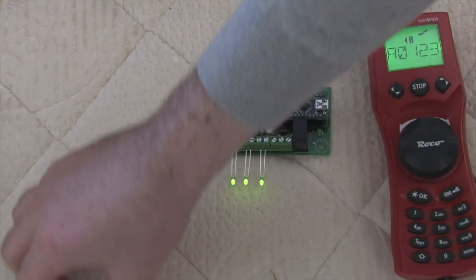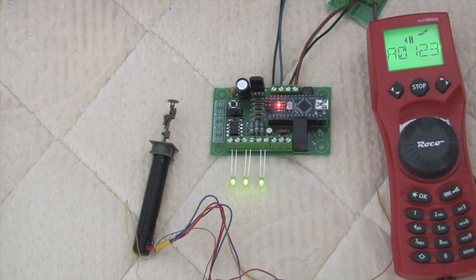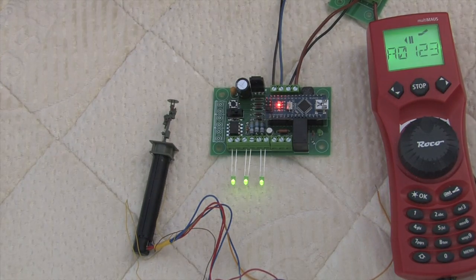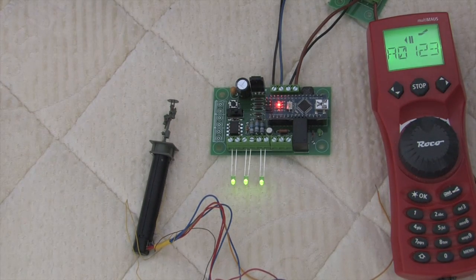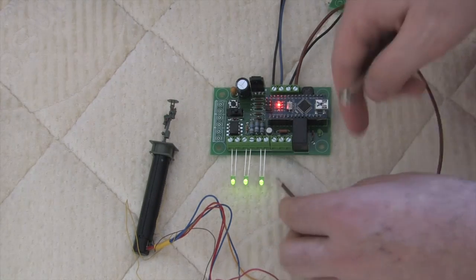I can also pilot semaphores or mechanical signals. So for that, I need to switch.